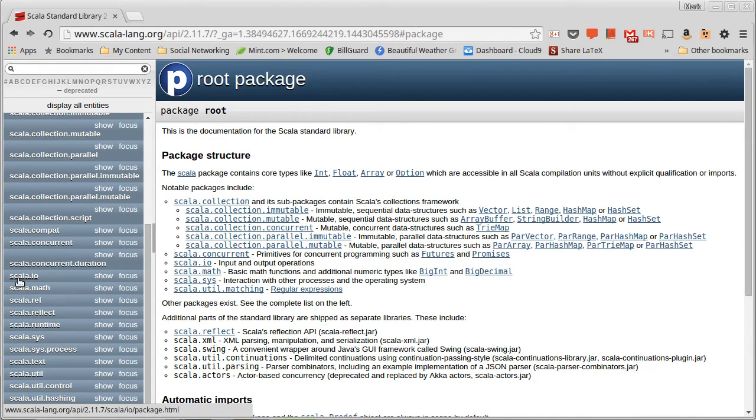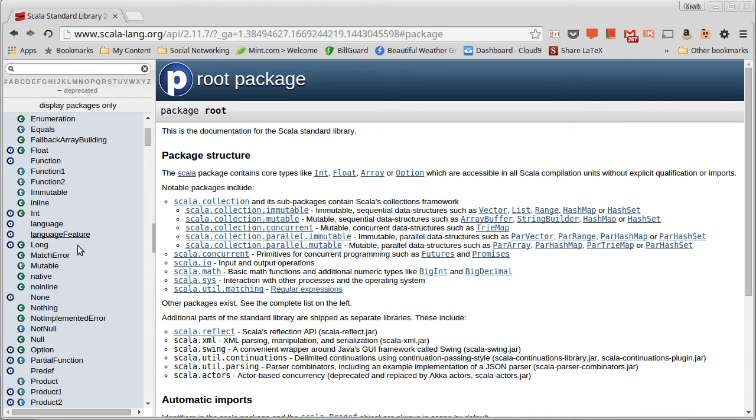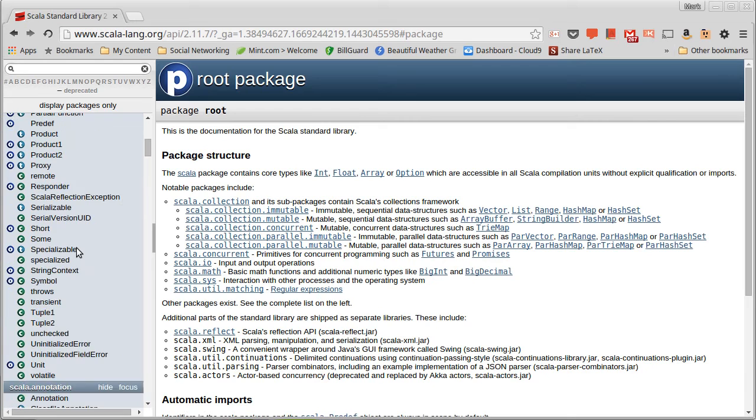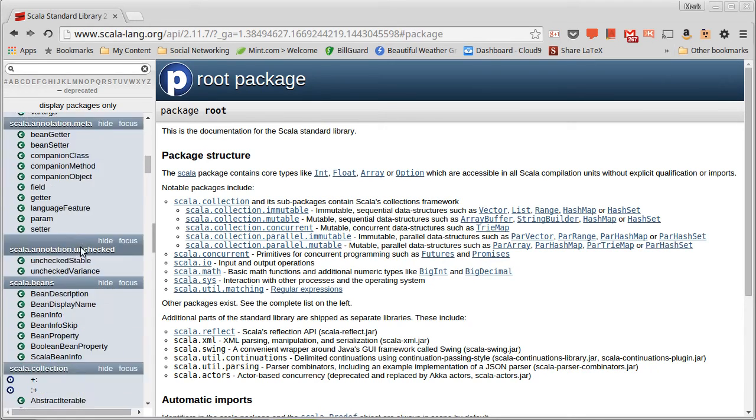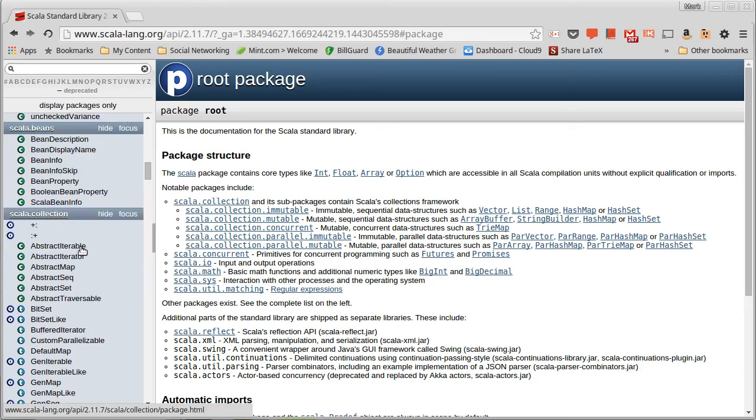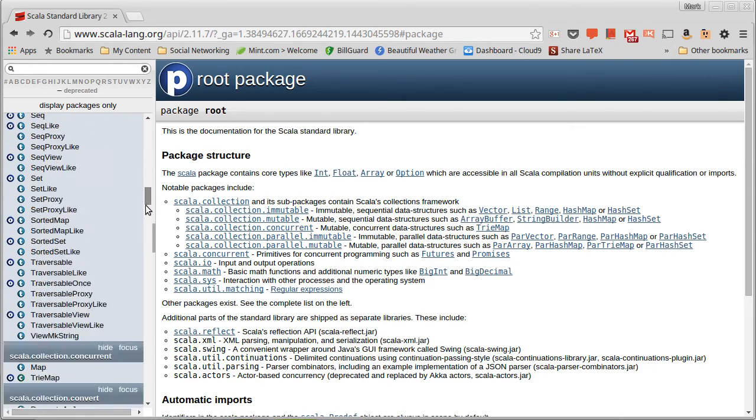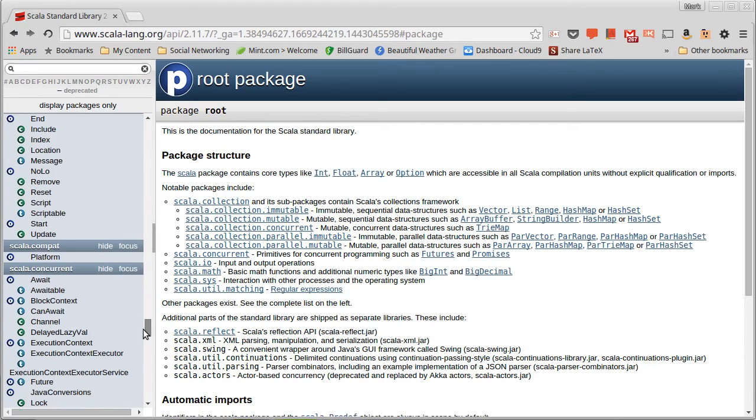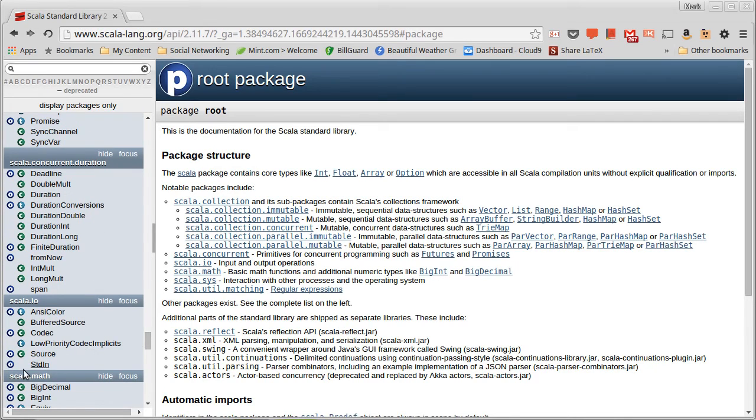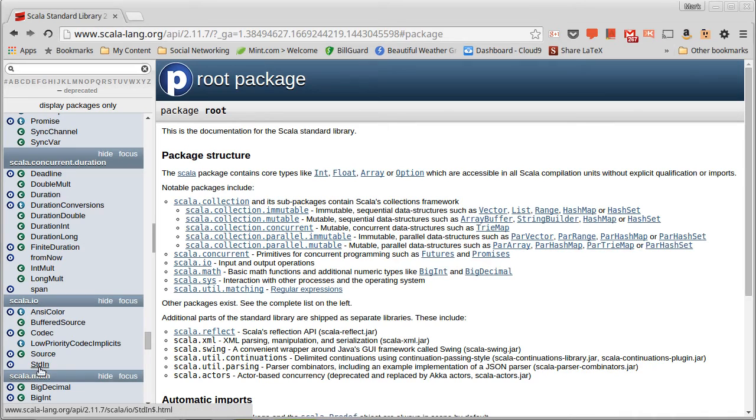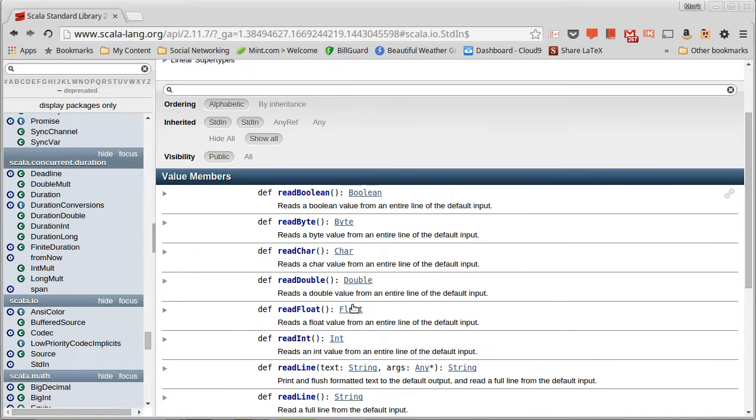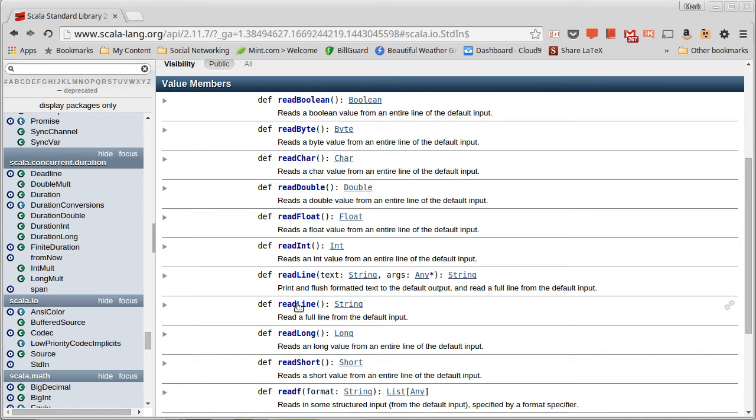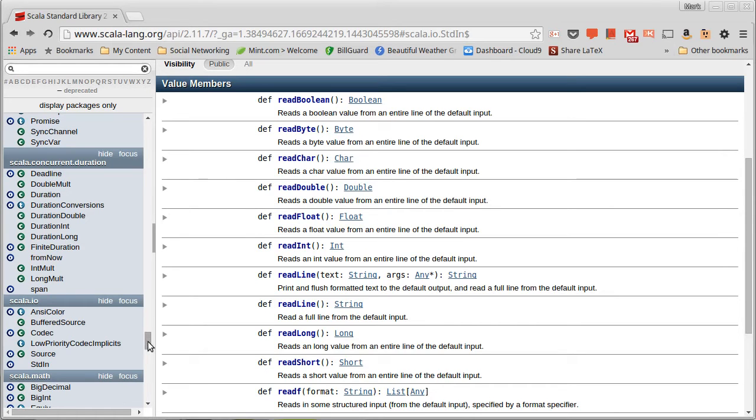one of which might seem familiar to you. There's this Scala.io, and you might recall that we have that import of Scala.io.stdin that we use so that we have access to methods like ReadLine and ReadInt. And here, sure enough, there is an stdin inside of Scala.io, and if we click on it, we have methods like ReadLine and ReadInt and ReadDouble. So we can find those things that we've been using.